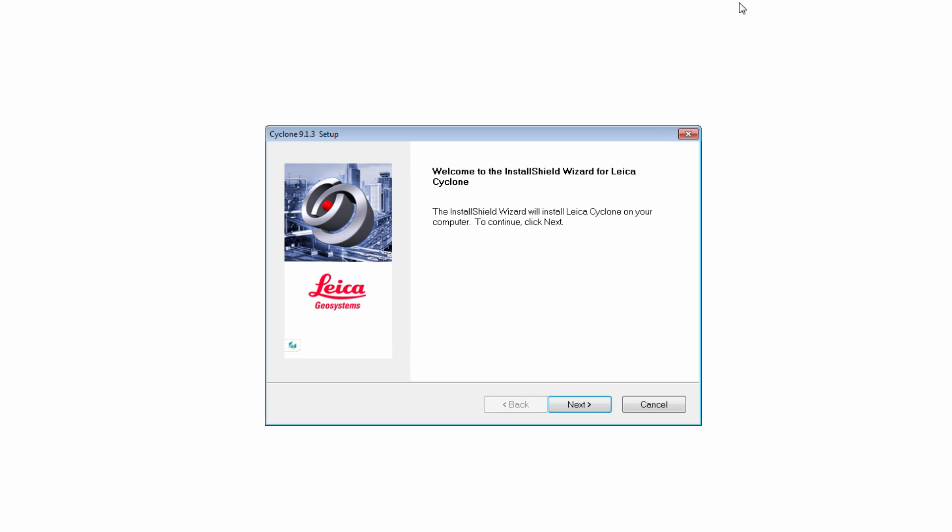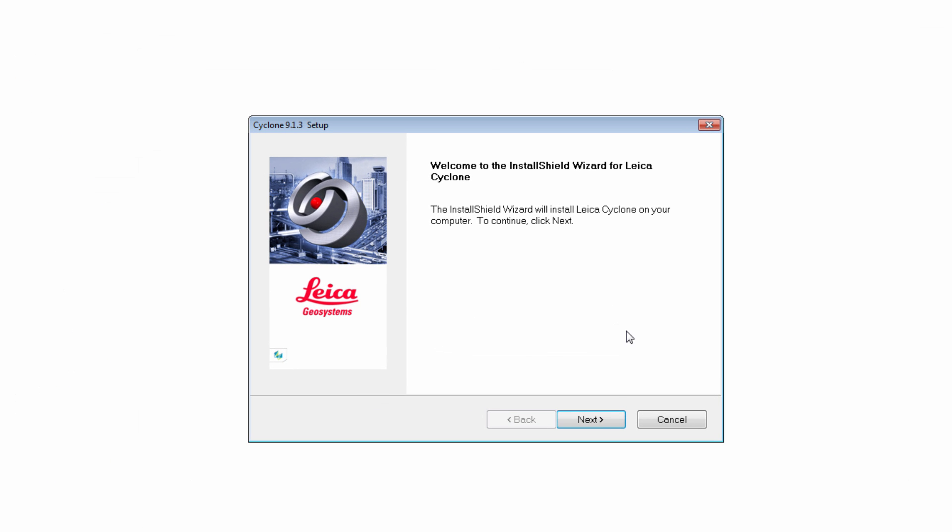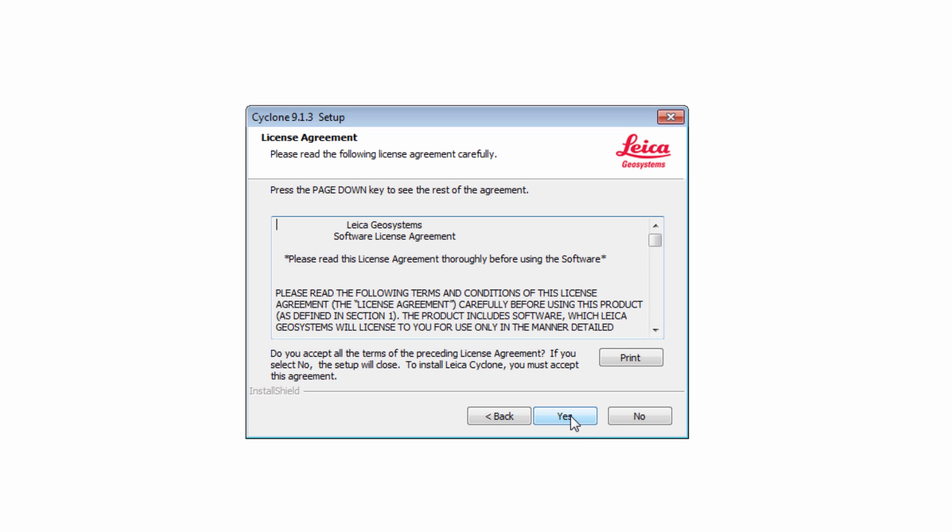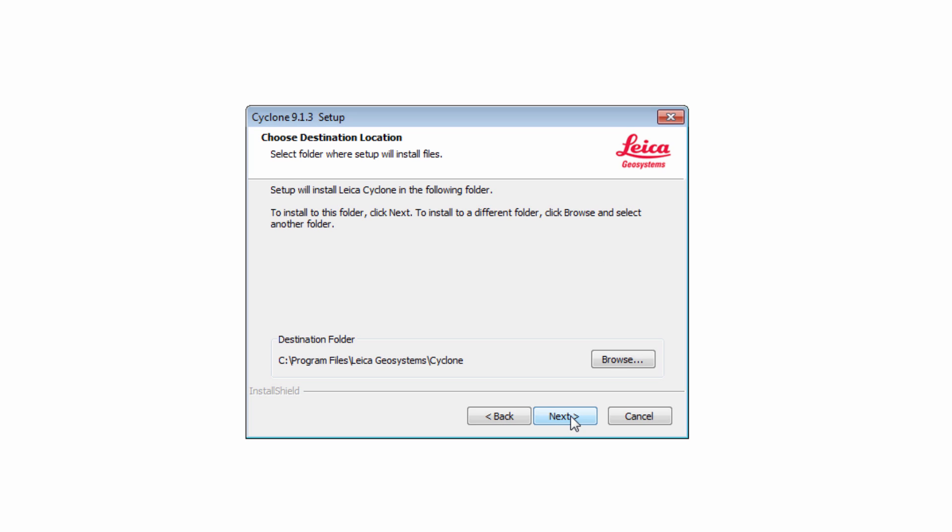The installation starts with the Welcome screen. Press Next. Read the license agreement carefully and press Yes to agree and continue with the installation.